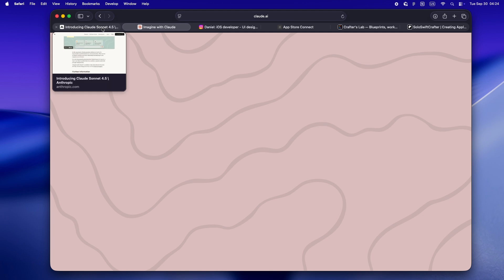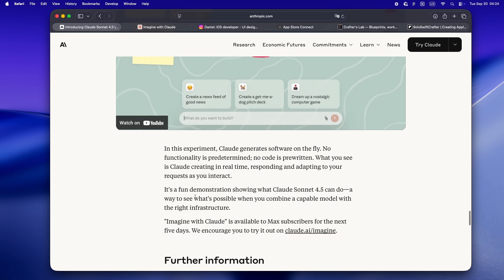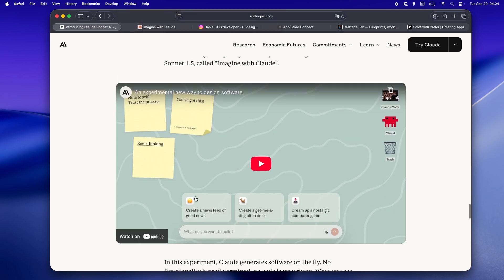So while I'm waiting for my tokens to recharge, let's break down what this new experiment actually is, what it feels like to use, and how it might fit or not fit into a real indie workflow.